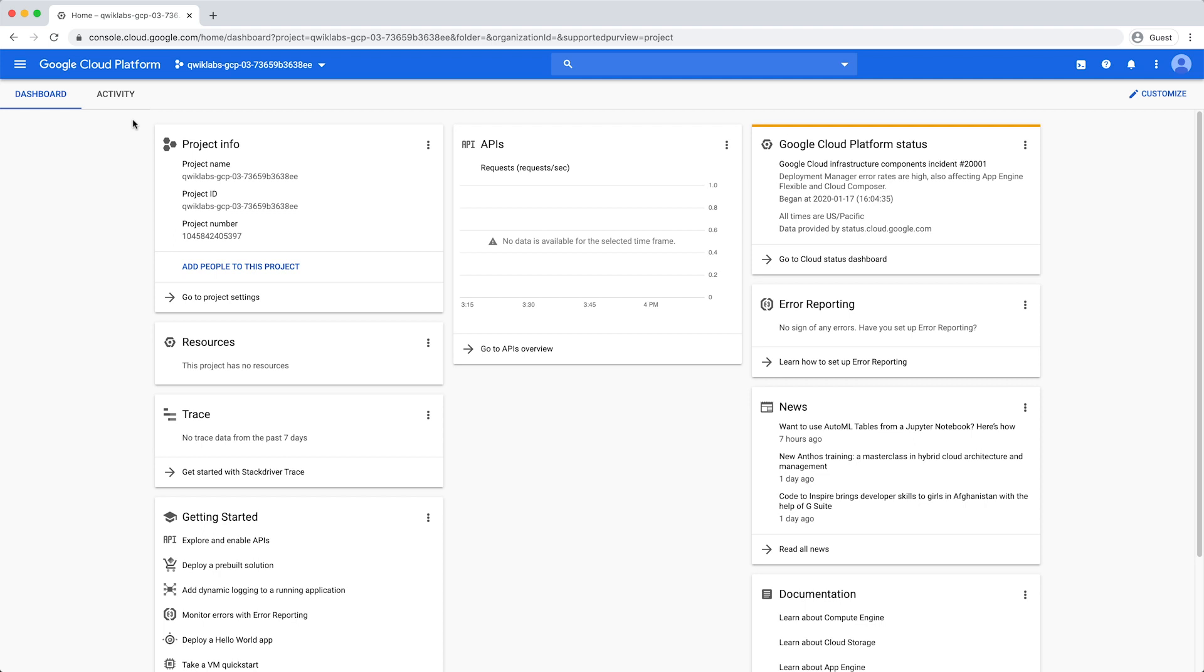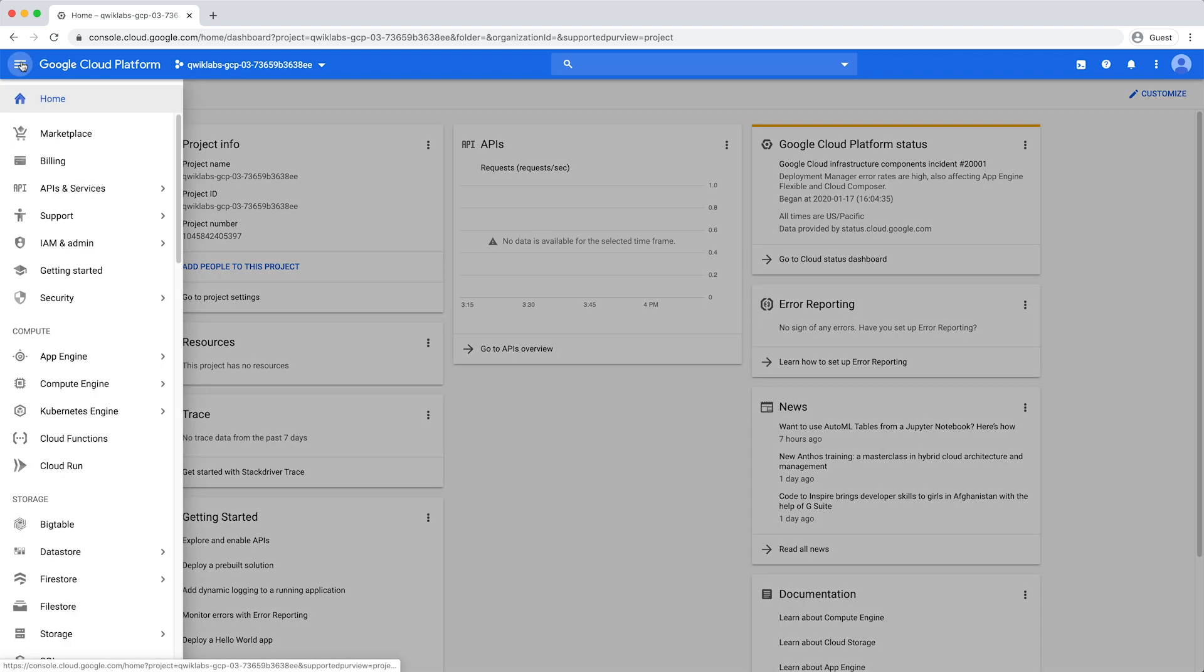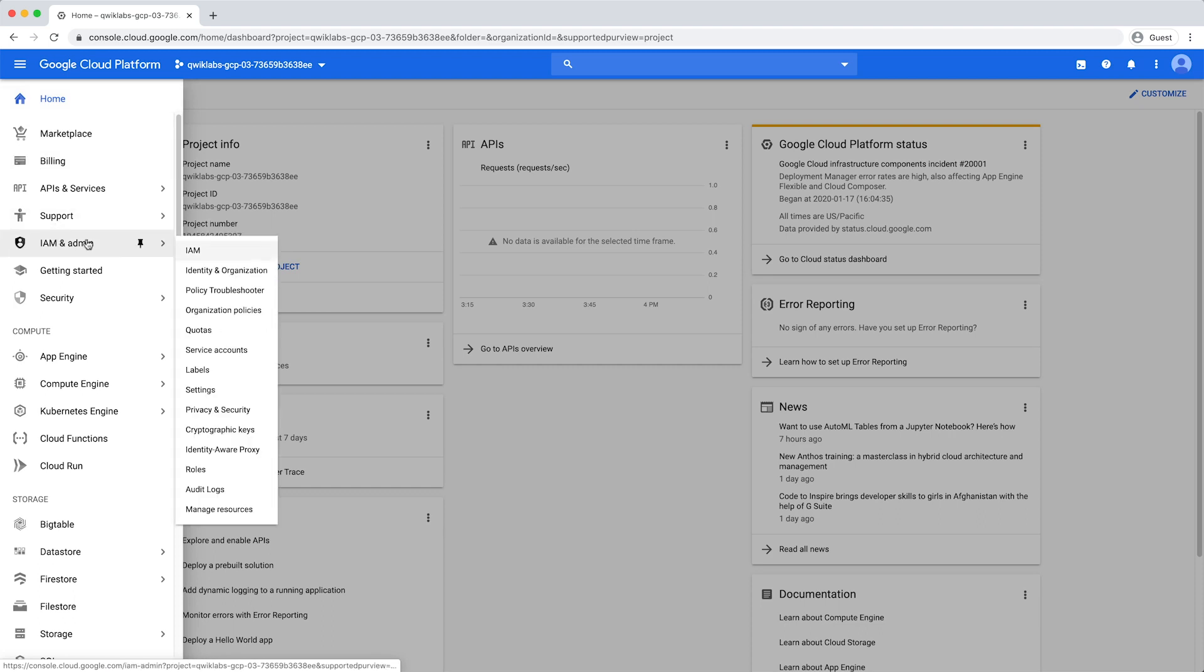Used in tandem, usage will count against both quotas and adhere to the stricter of the two limits. An example scenario can be found at the documentation linked below. Start by navigating to the Quotas menu in the IAM and Admin console.